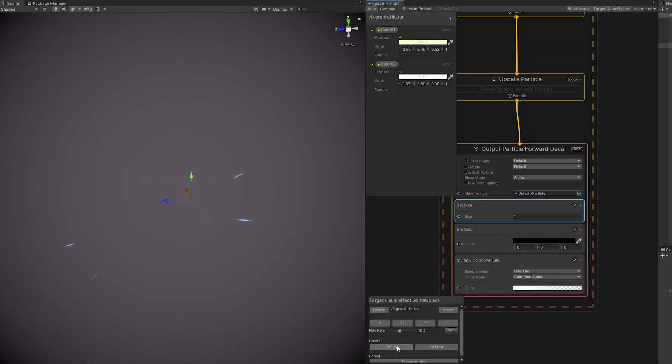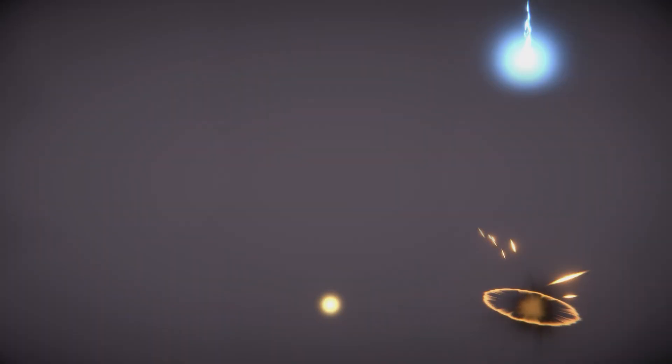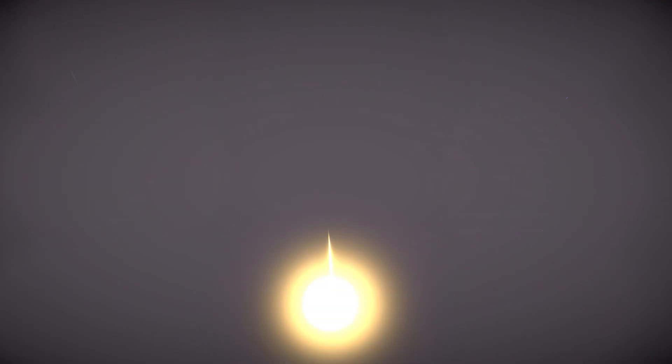But I'm still going to show you how to create this one. So without further ado, let's jump right into it and let's see how we can create some hits and impacts.